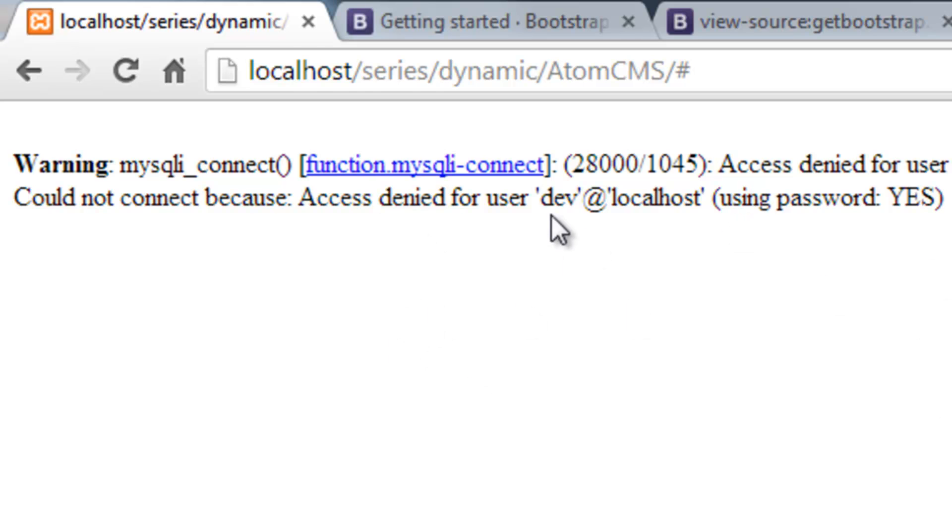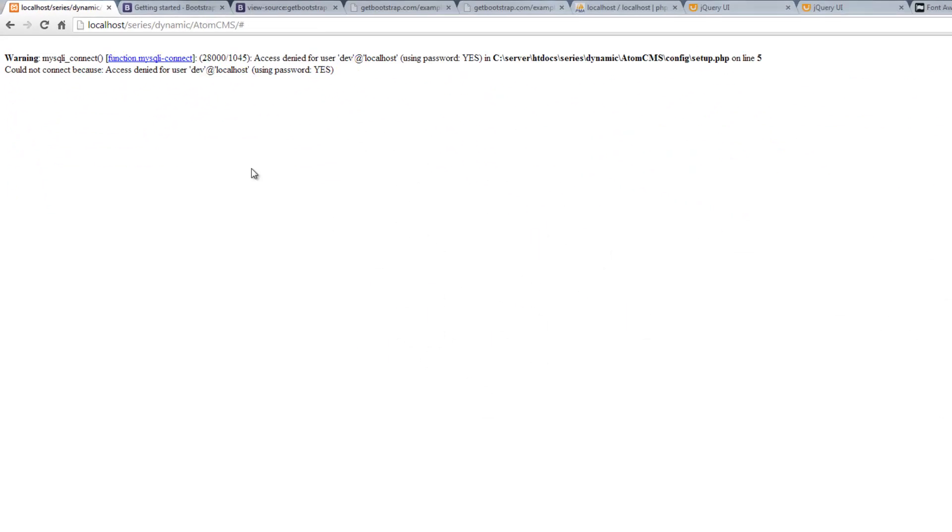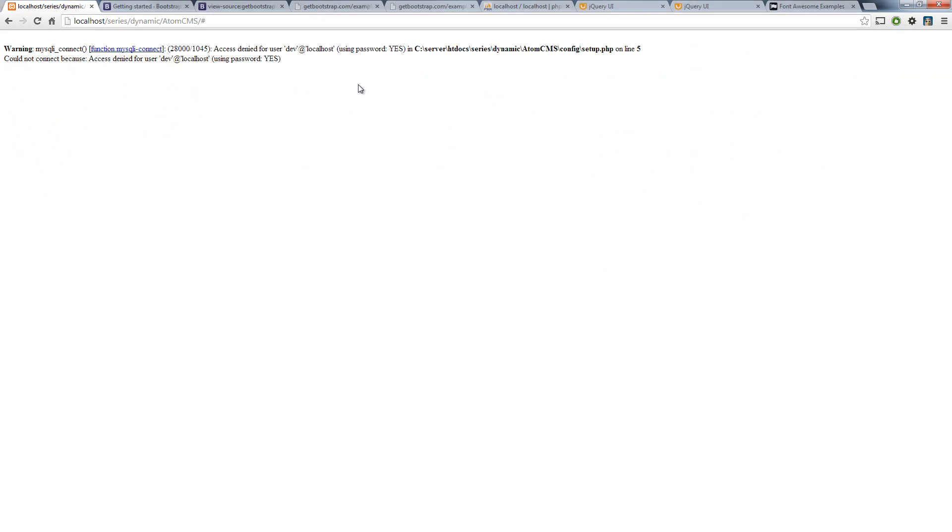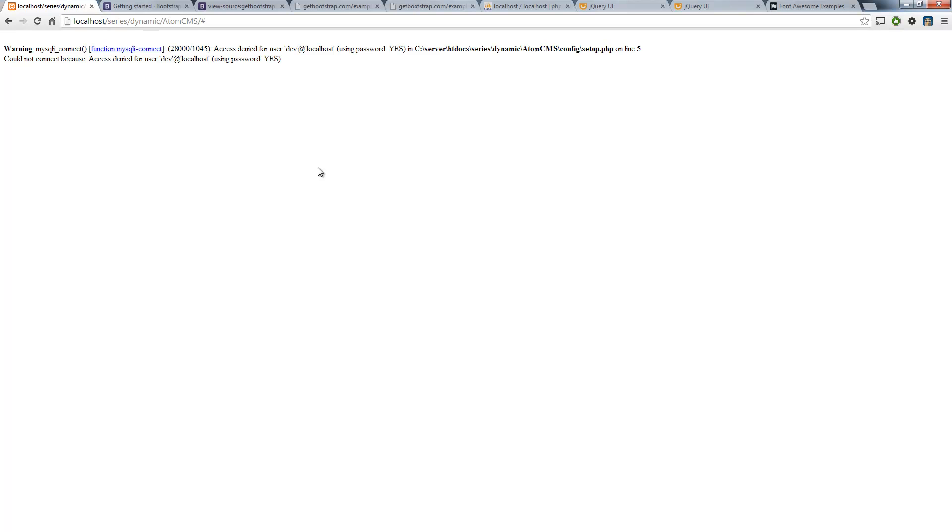Now the other thing that happened here, which is great, is because of that die function, we pretty much killed the page. Whereas before we were seeing the page load underneath this. But in this case, we're saying if we can't connect to the database, we don't want to show anything. And that's good for many reasons. Sometimes you might not want that to happen. But if there's something wrong here with the database connection on a dynamic site, then odds are we're not going to be pulling data correctly throughout the page. So there's going to be errors all over the place or missing content. And it's just going to be a big mess. So this kind of alleviates that.